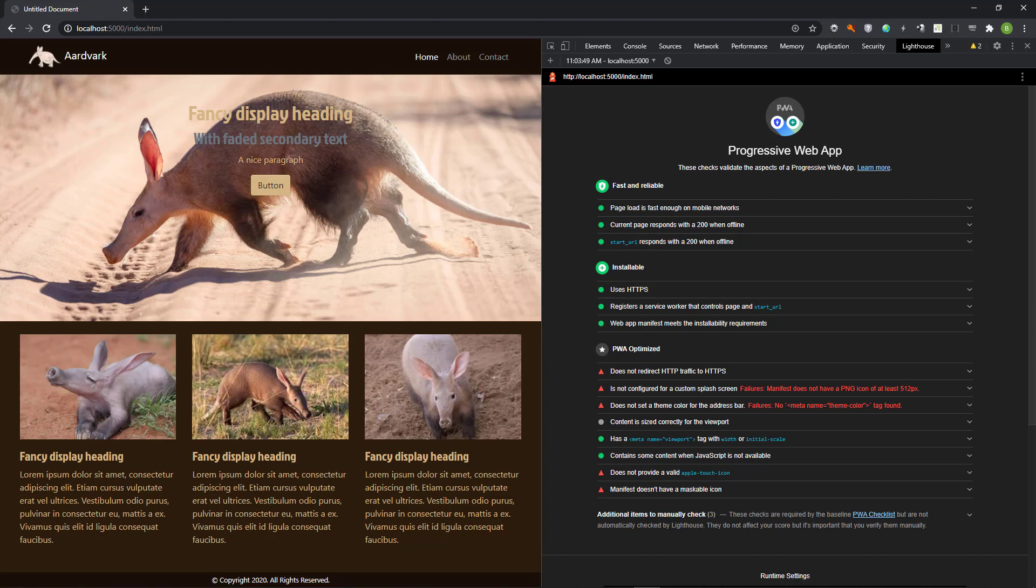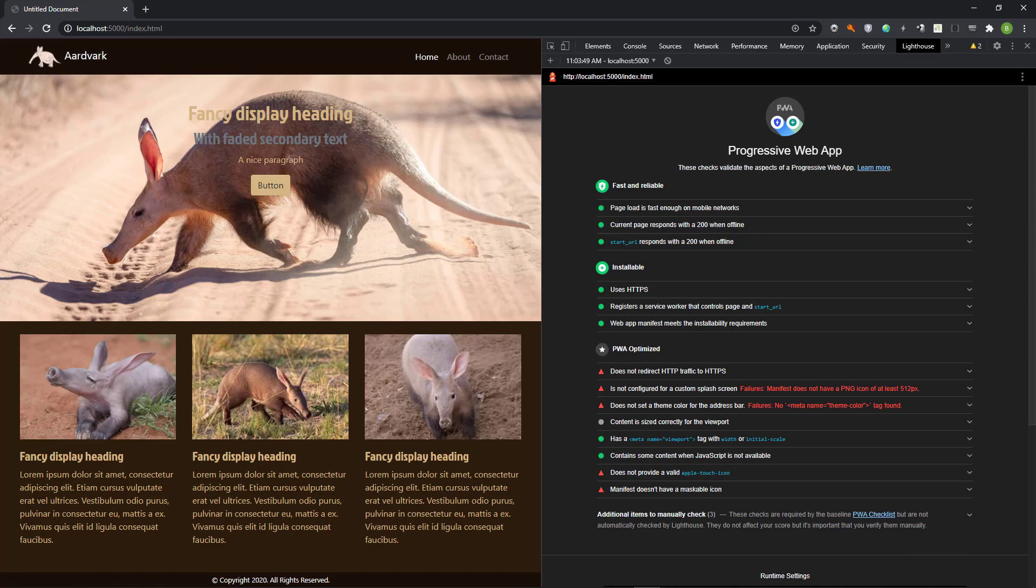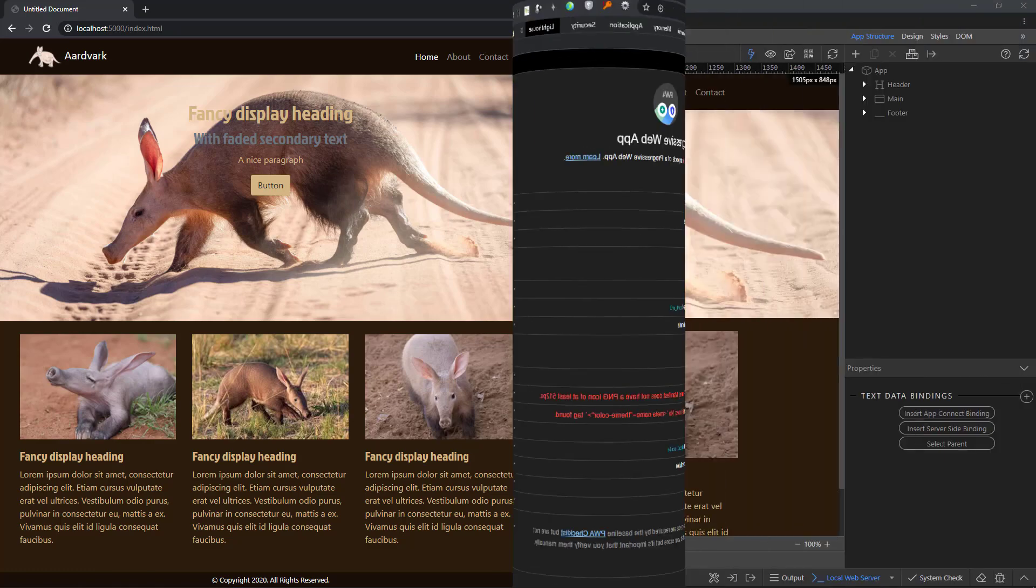Right! I have gone way past the self-imposed 10 minute video limit. So far, we have created a working PWA. What is left is a bit of tweaking. I will show how to do that in part 2.